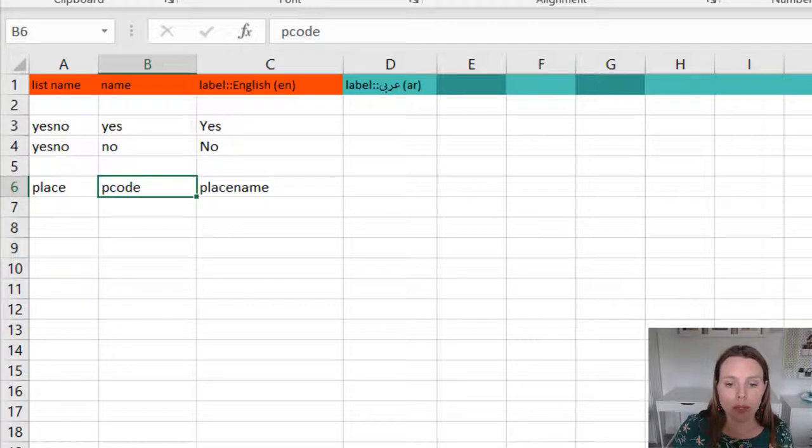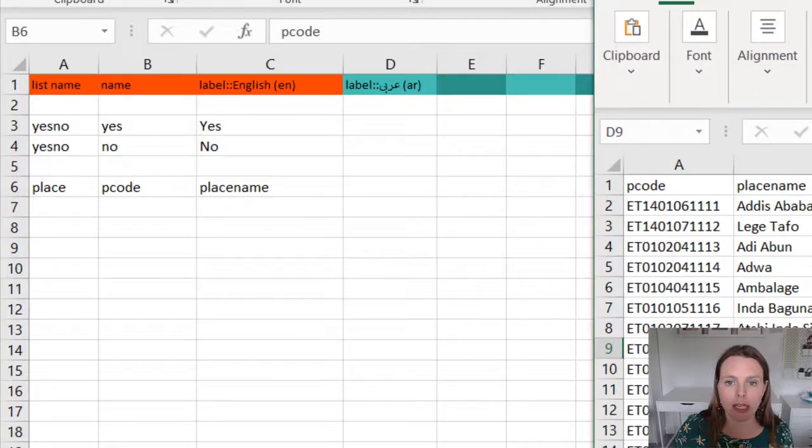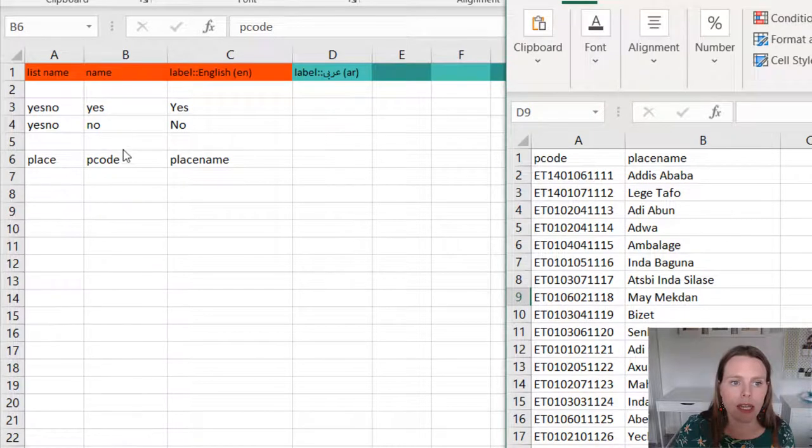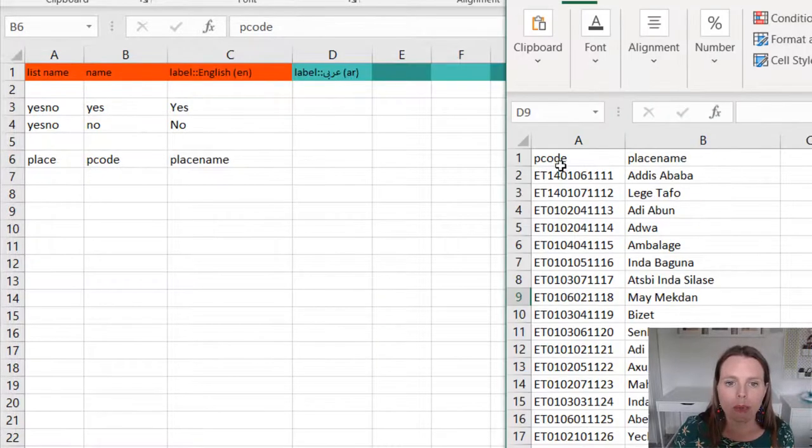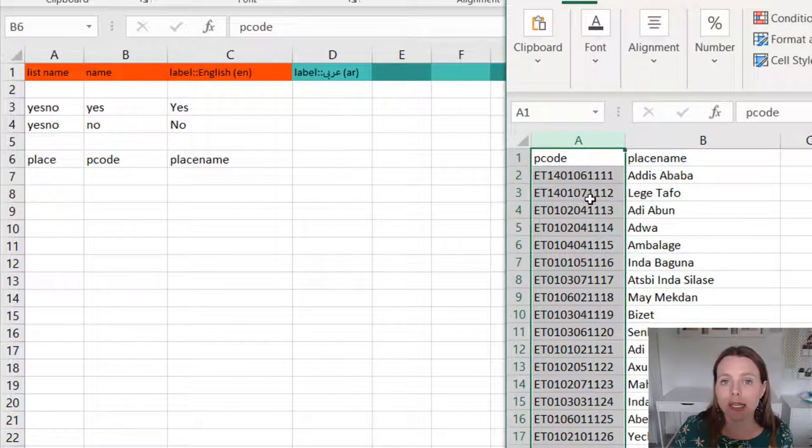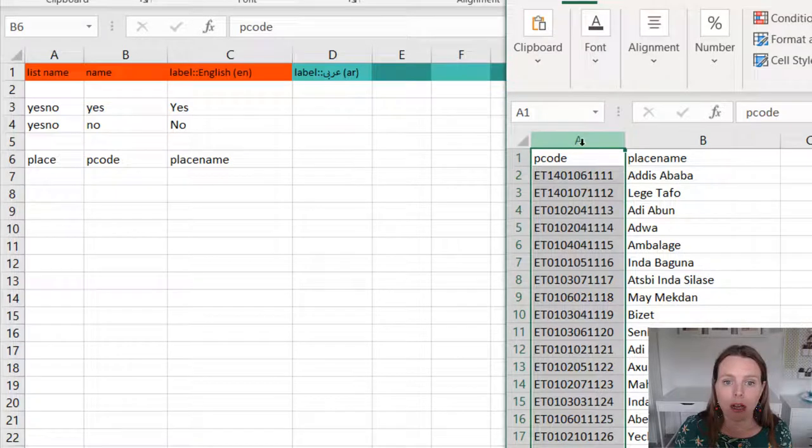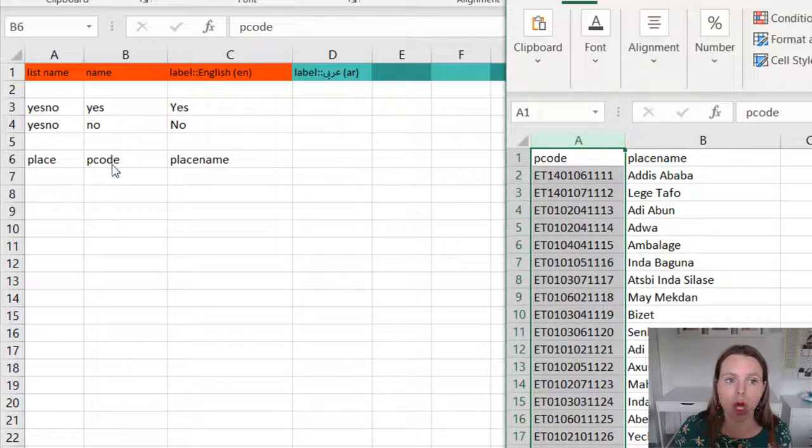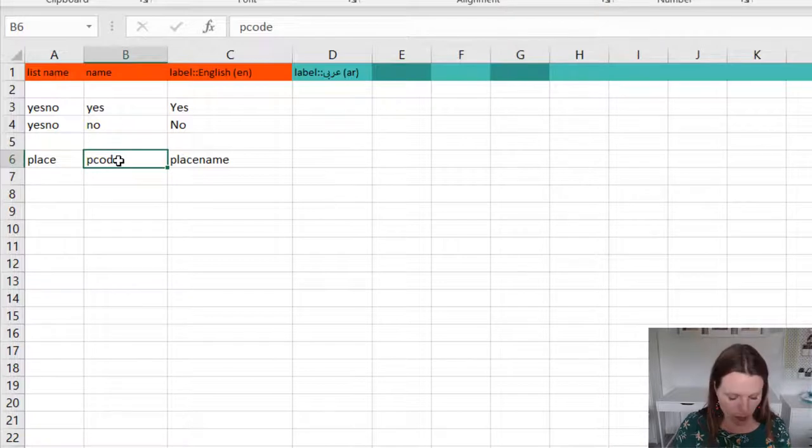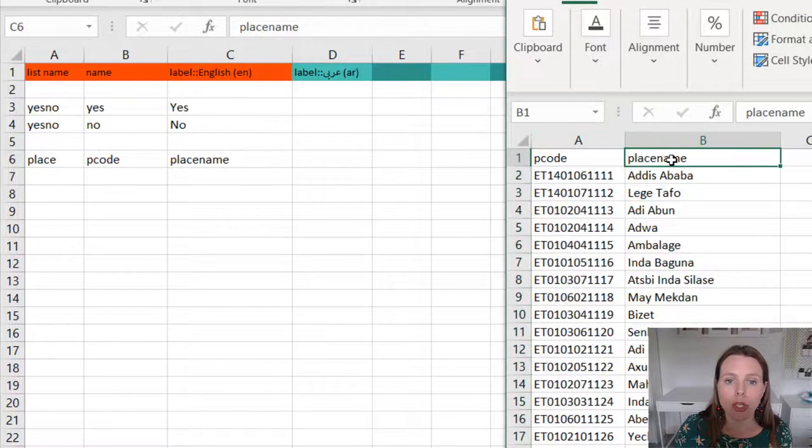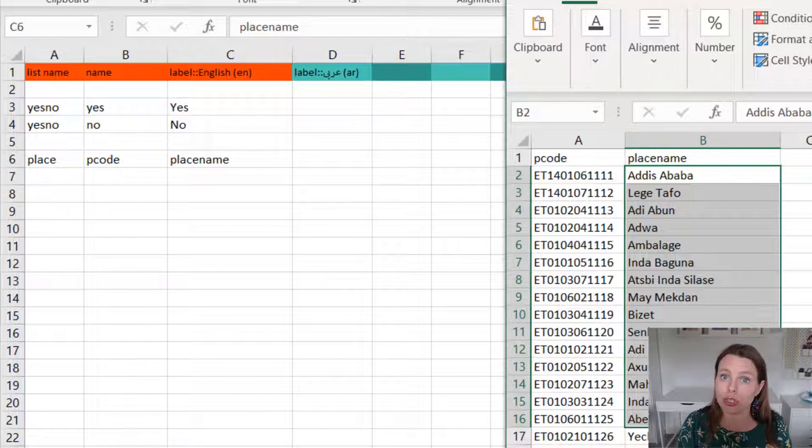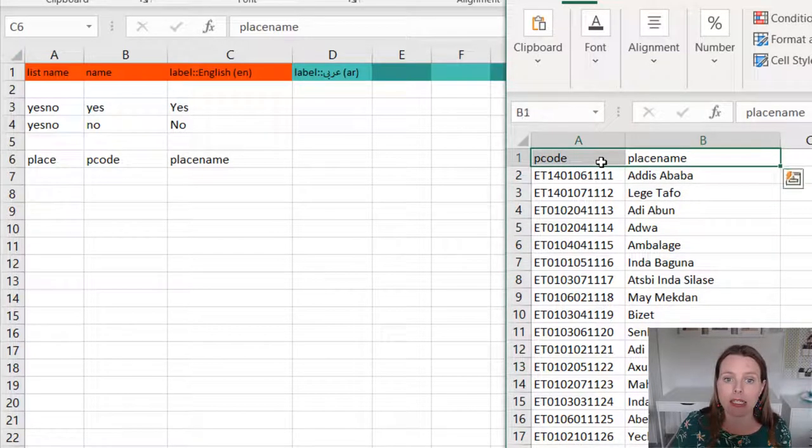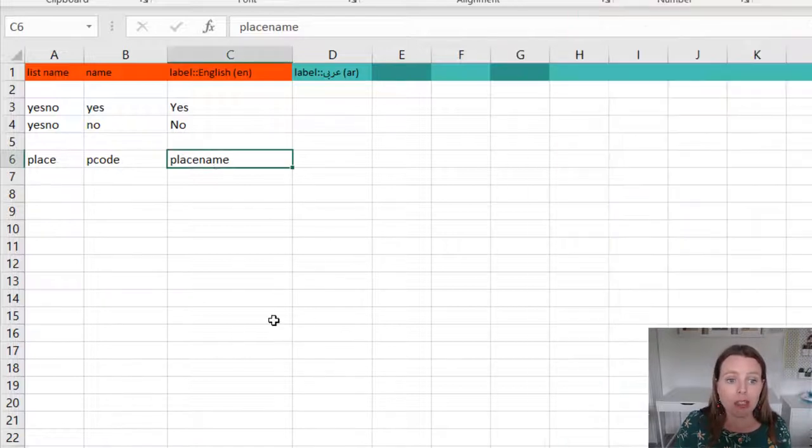In your choice list, it also looks extremely simple. That place, there's only one option for that place list and then under the name, you're going to put P code. P code is basically a unique identifier, so it's your ID or your key of your CSV file. That's going to be the column name of your unique identifier. And then under the label in your choices, you're going to put the column name of what you want to show or display on your questionnaire to your data collector. That would be our place name. So that's the whole thing.